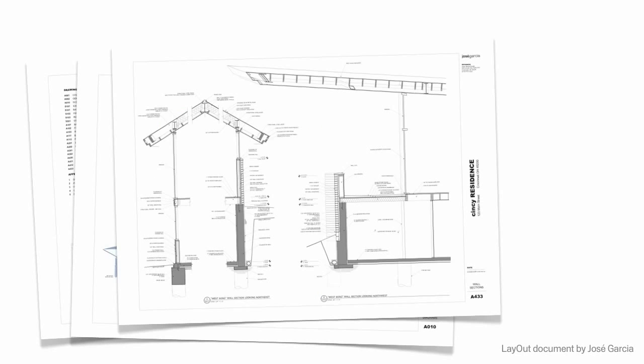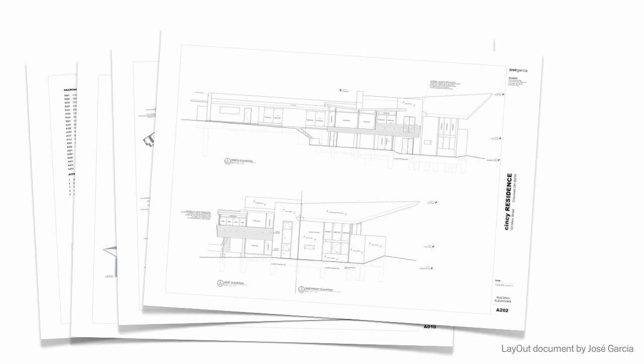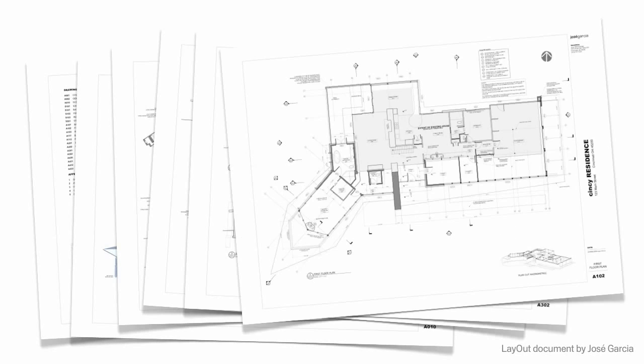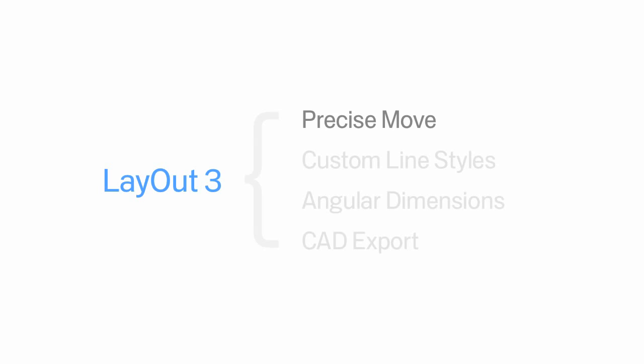Scaled orthographic views, dimensions, annotations, title blocks, the whole enchilada. Along with hundreds of bug fixes and other improvements, Layout 3 adds four major new features.